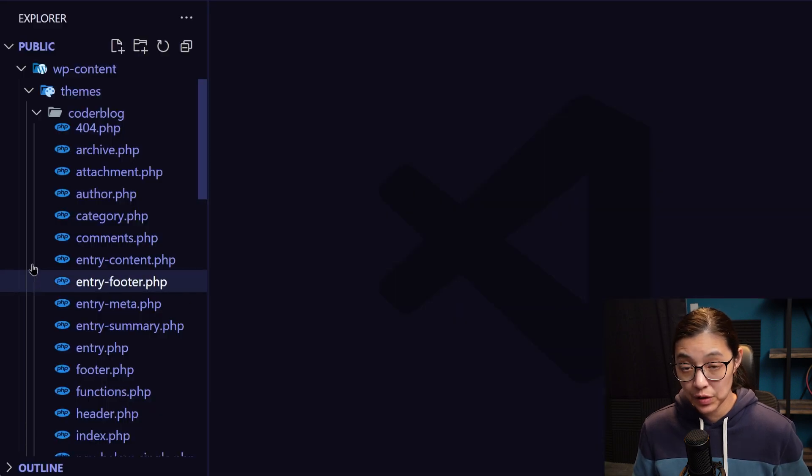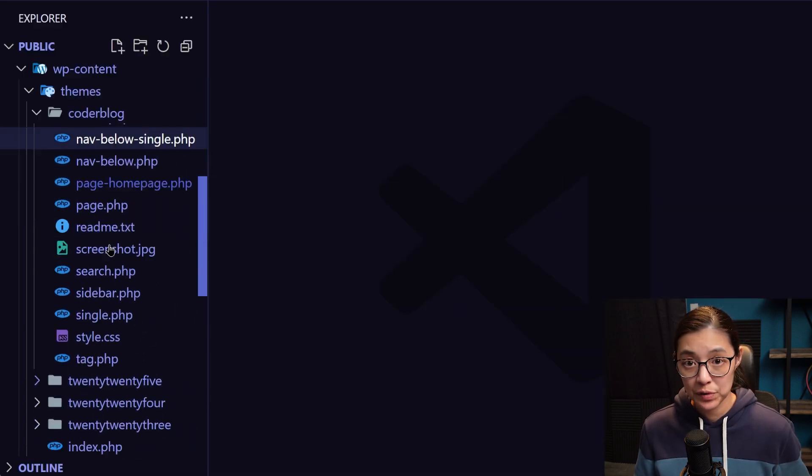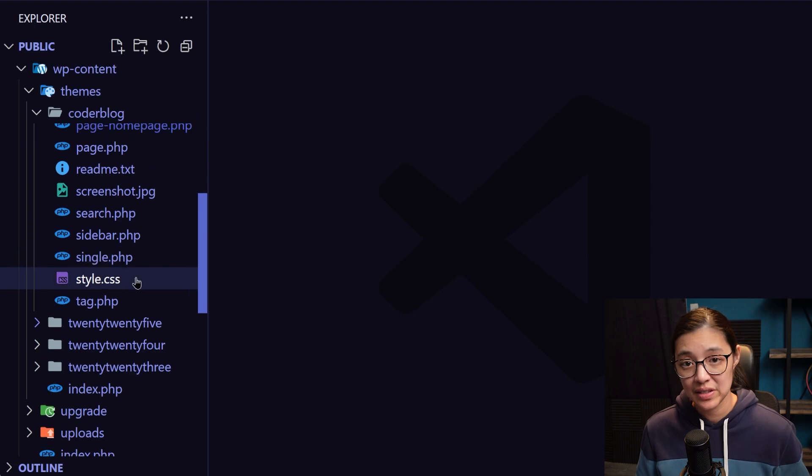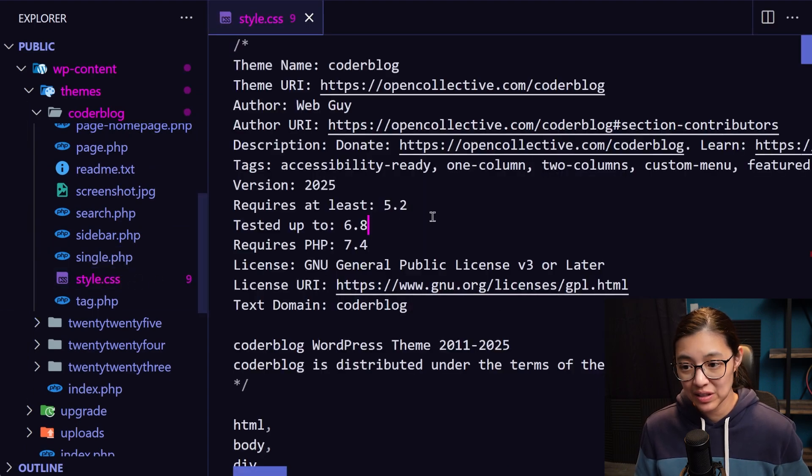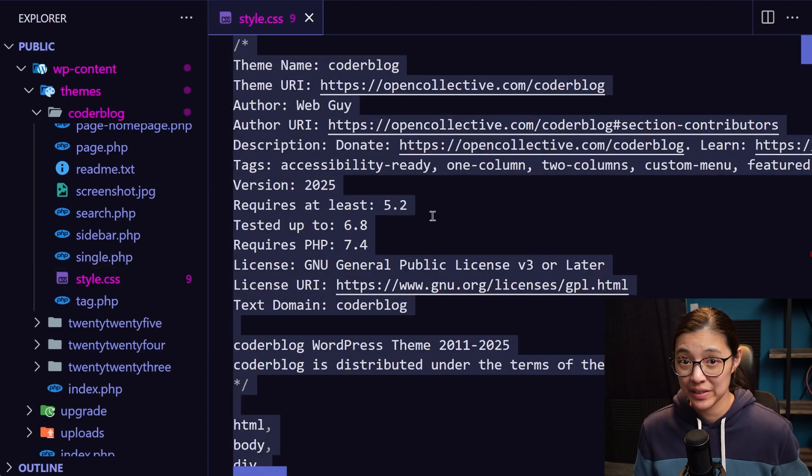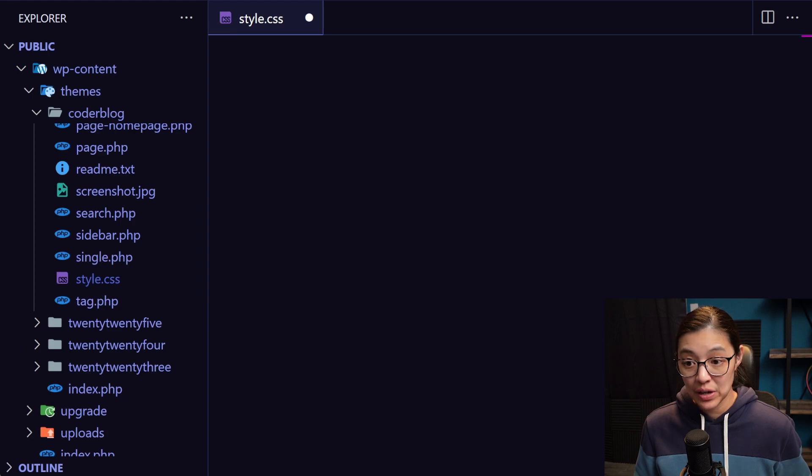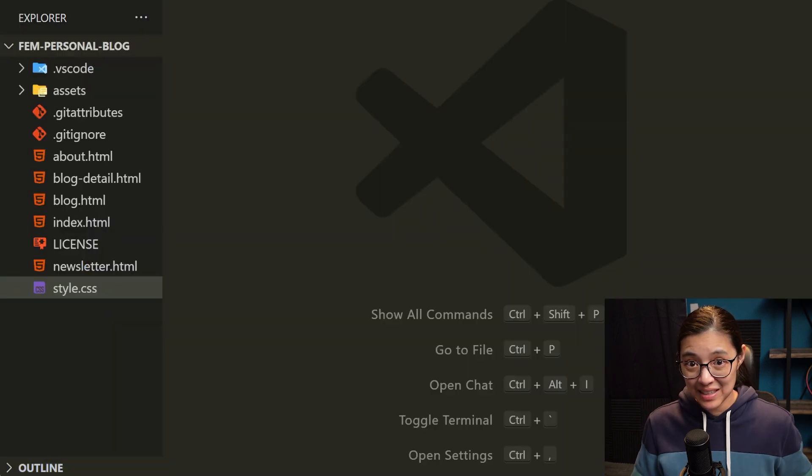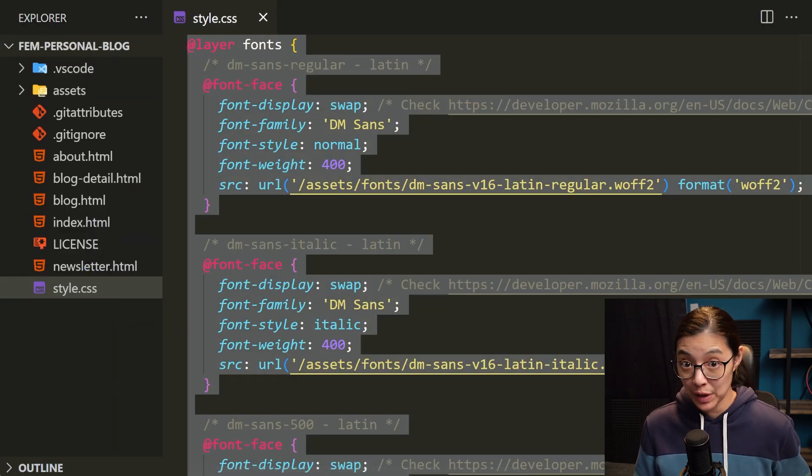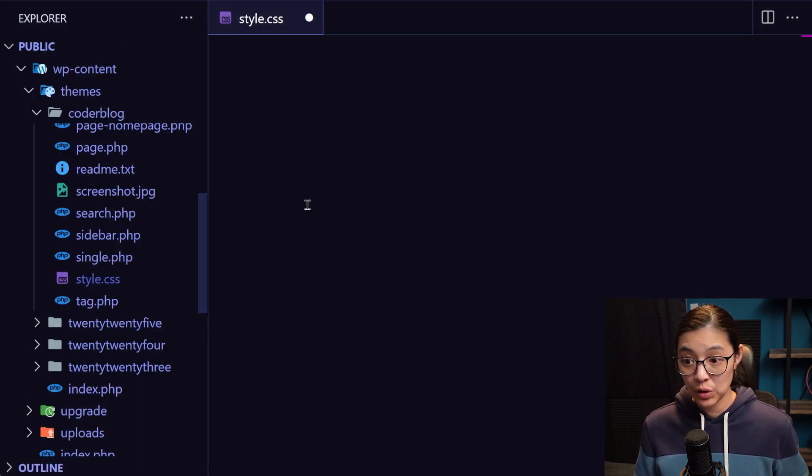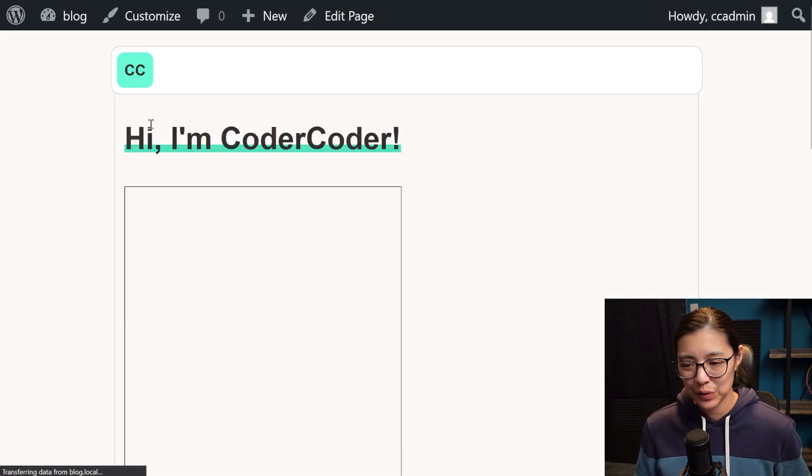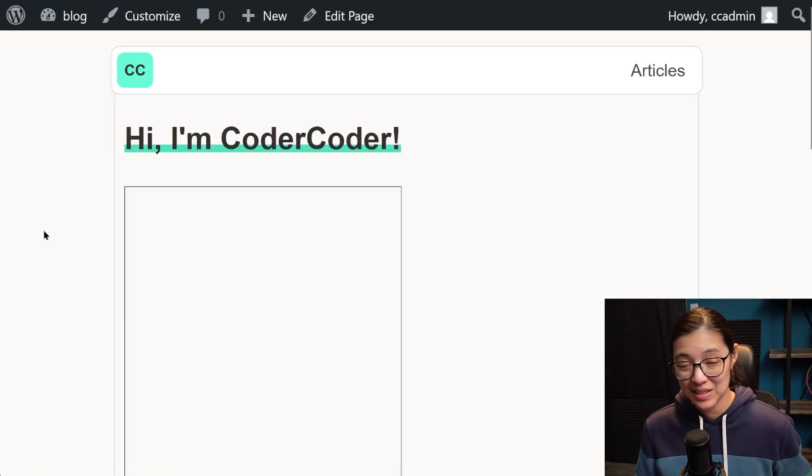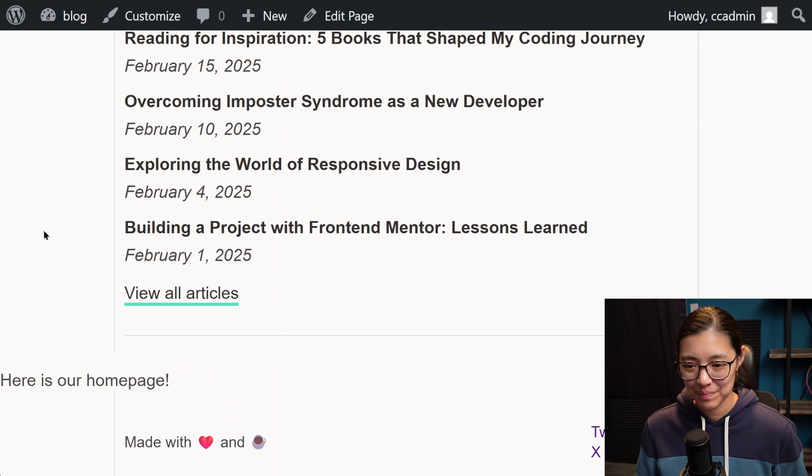So in our theme files, our styles are loaded from this style.css file. Now since these are the styles from blank slate, I'm going to delete everything from it, then go to my static site project, copy the styles from there, and paste them into the coder blog theme styles. So now when we reload our website, we can see our styles are indeed loading.